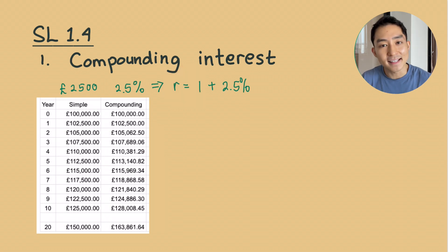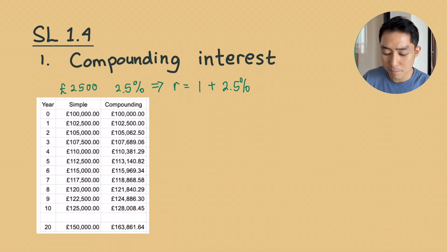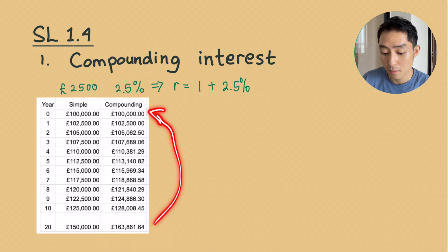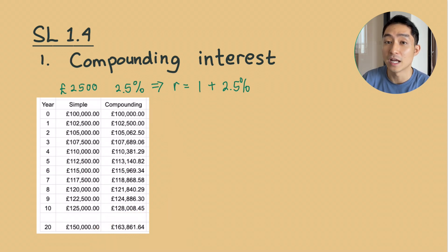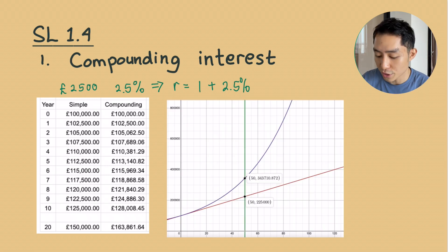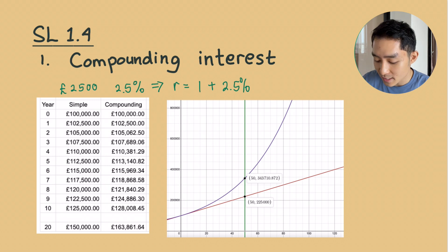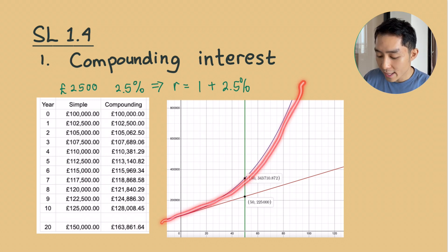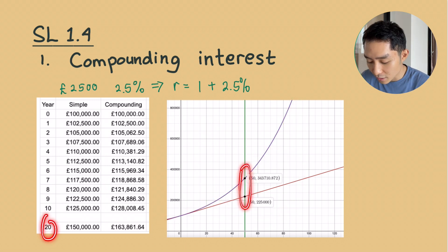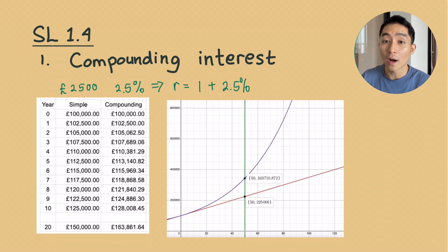We can see that the significant difference happens — let's say in year 20 — when your money has increased by 64% from the initial amount. And if we graph the equation of simple interest, which is linear, and compare it to the exponential growth, we can see that in year 50 there is a huge difference of more than 100,000 quid.